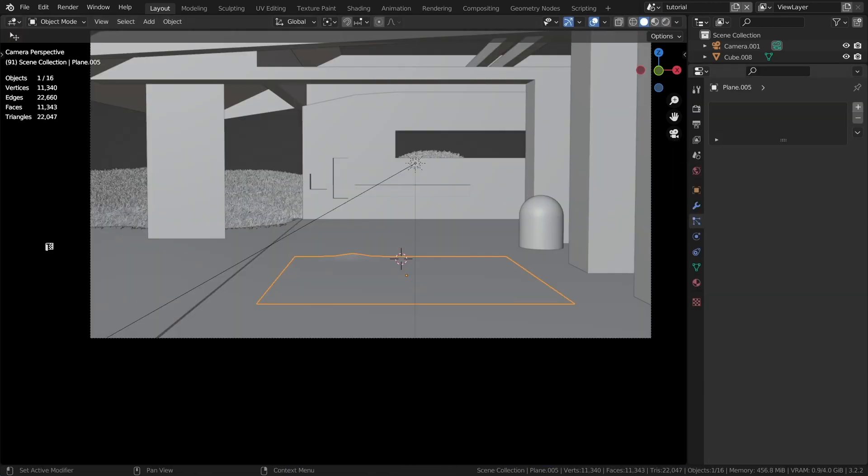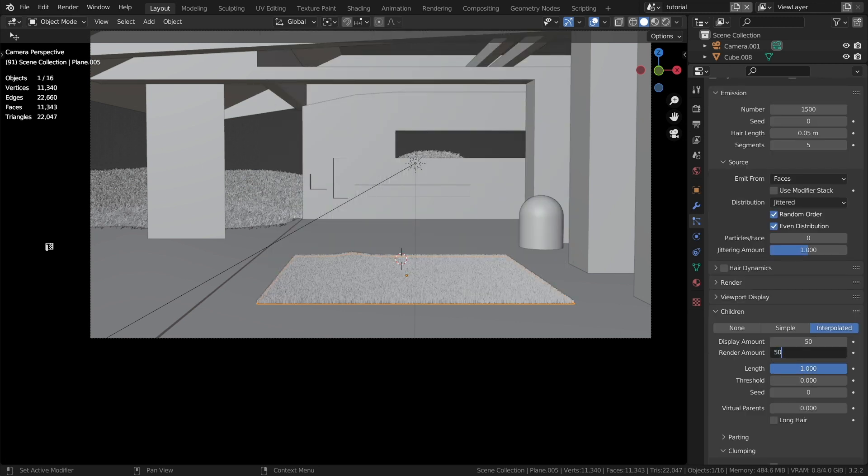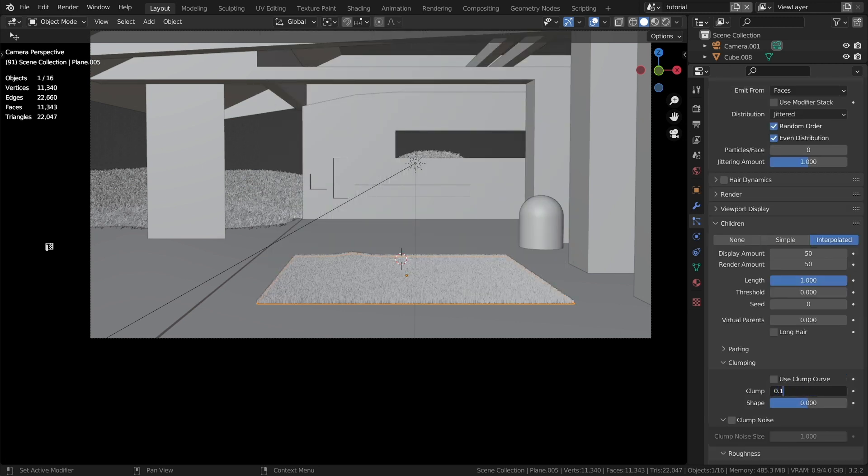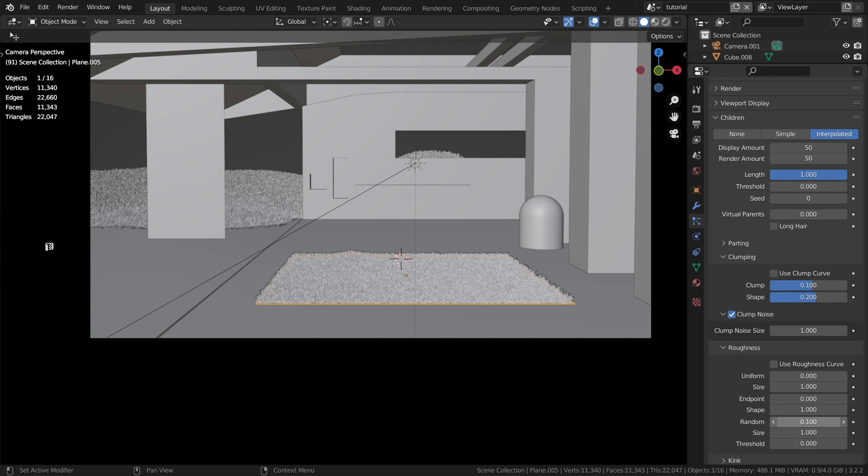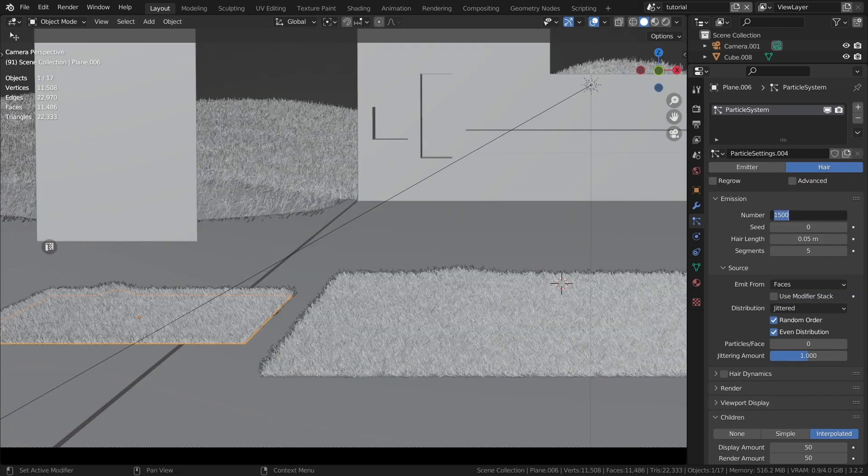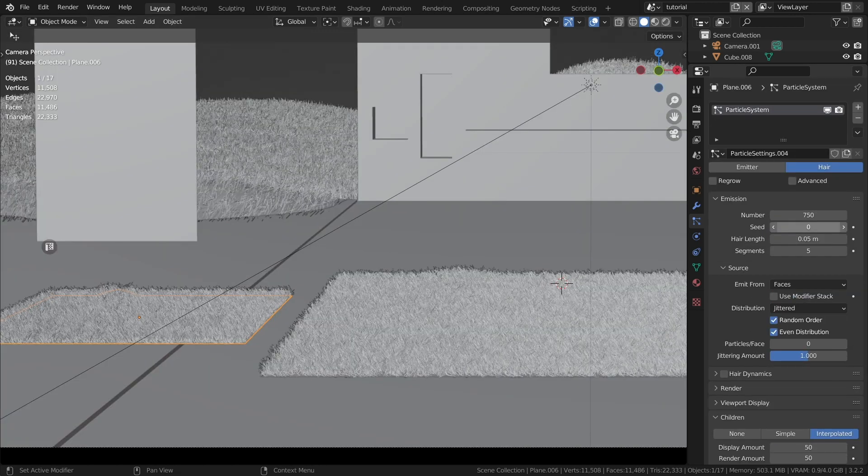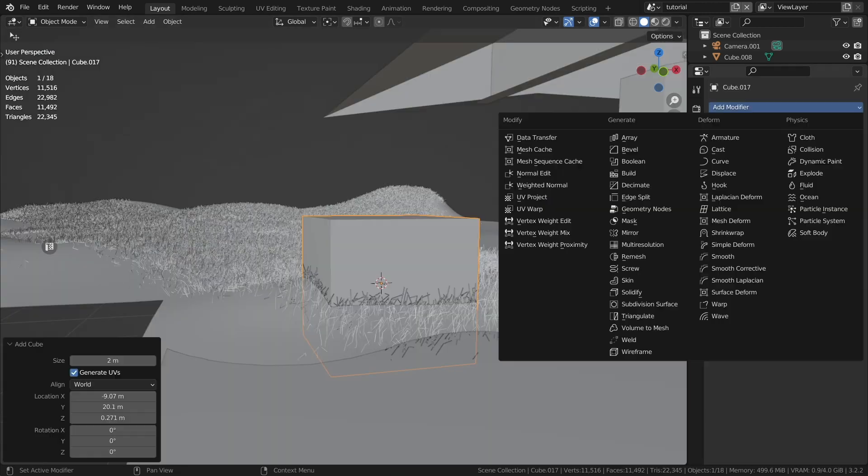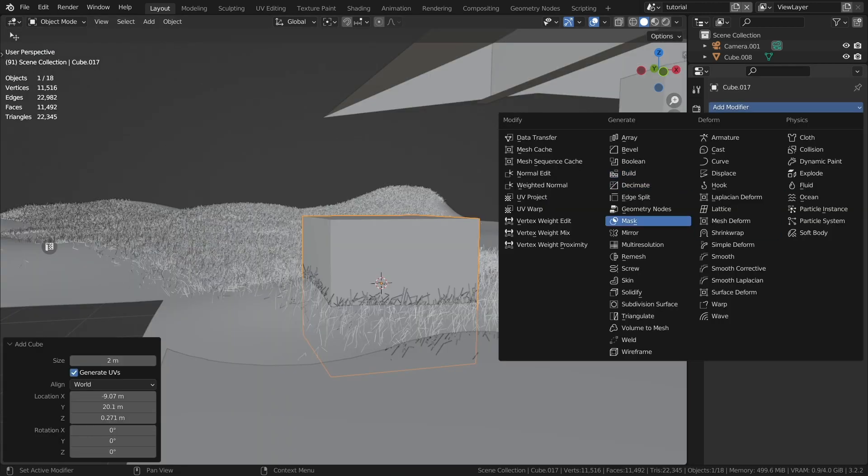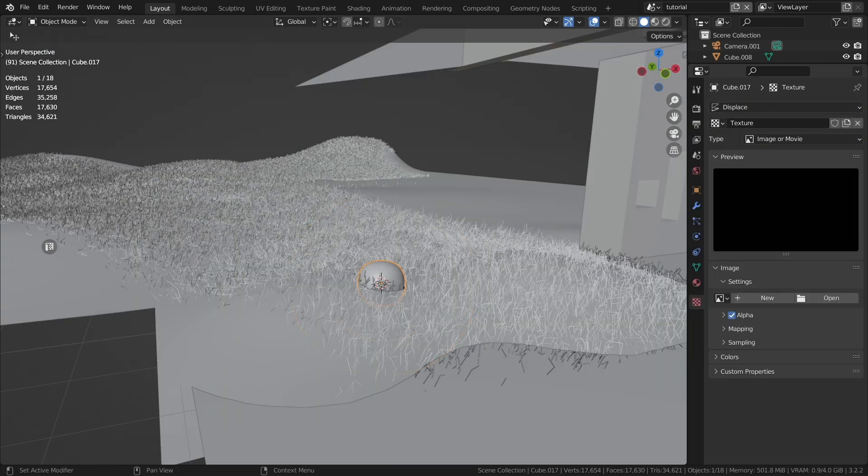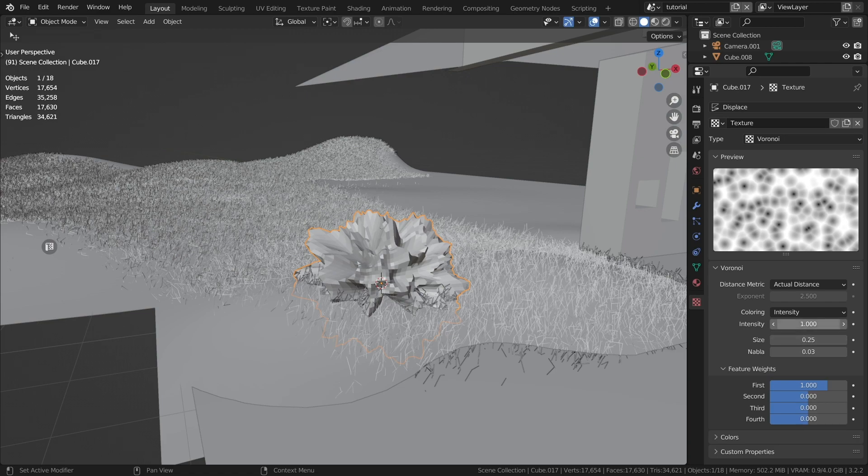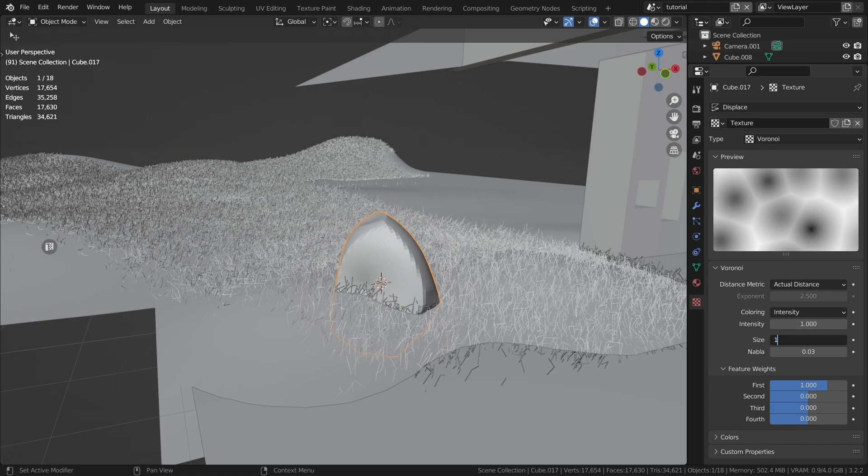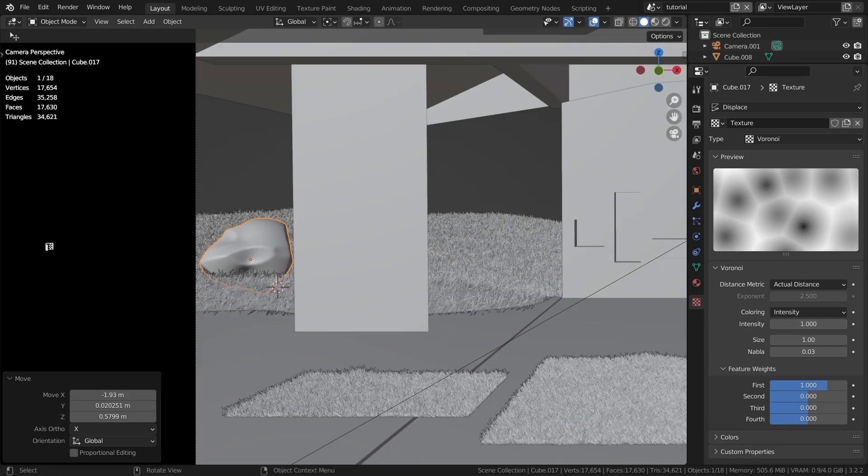Let's add carpets. We will use the same particle system. Let's create rocks that will lie in the background. To do that, use the displace modifier and create the Voronoi texture.